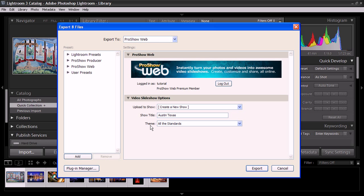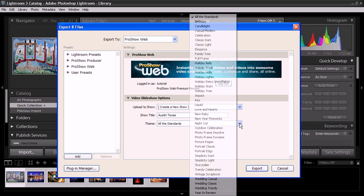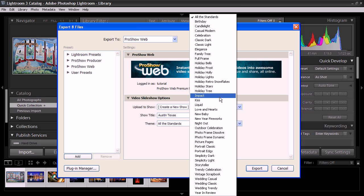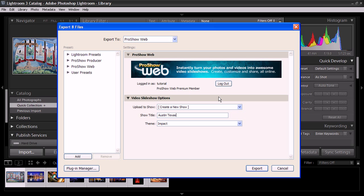The next thing that you want to do is to choose a theme, and the themes will determine which effects are going to be applied to your show. Just know that you can always change this later when we're in ProShow Web. So for now, I'm going to hit Impact, and after I've done that, I'm going to hit Export.